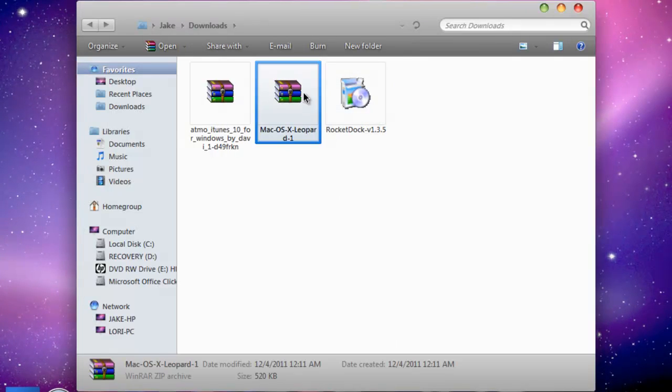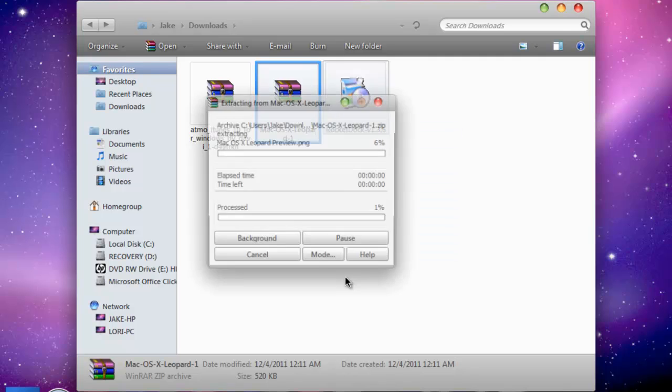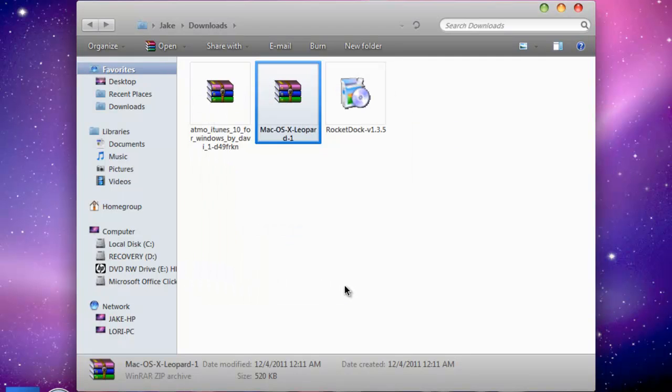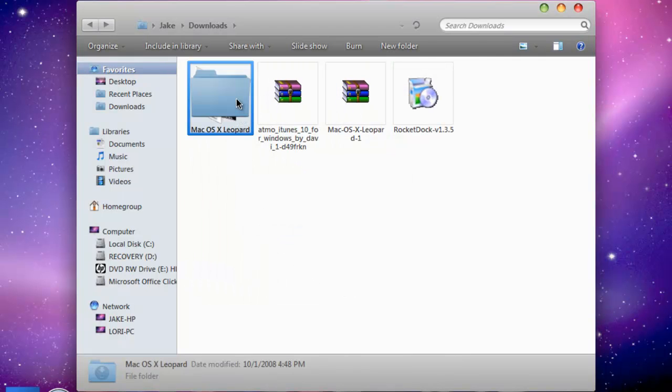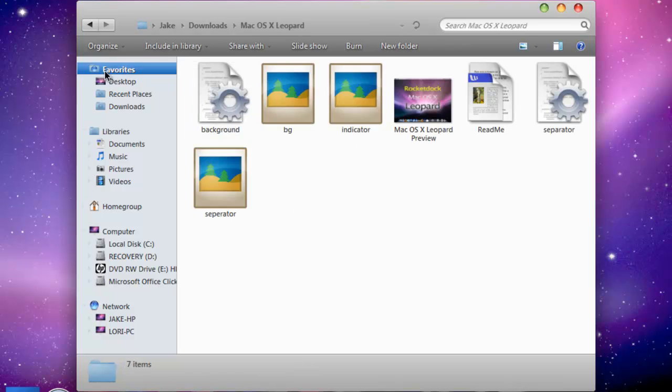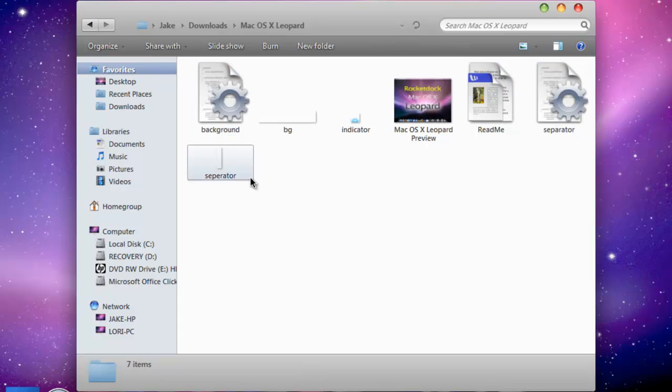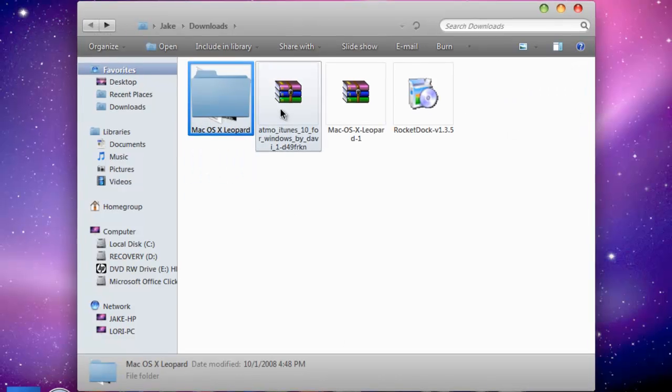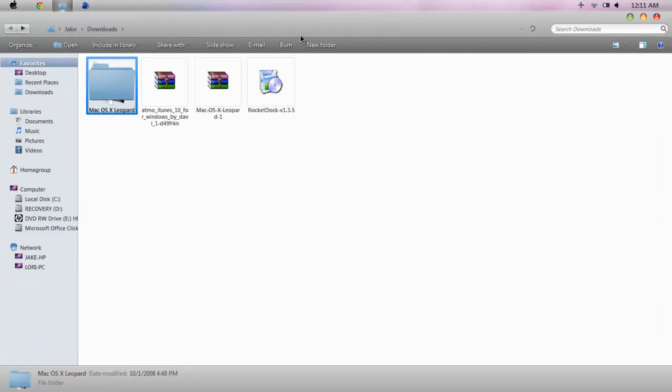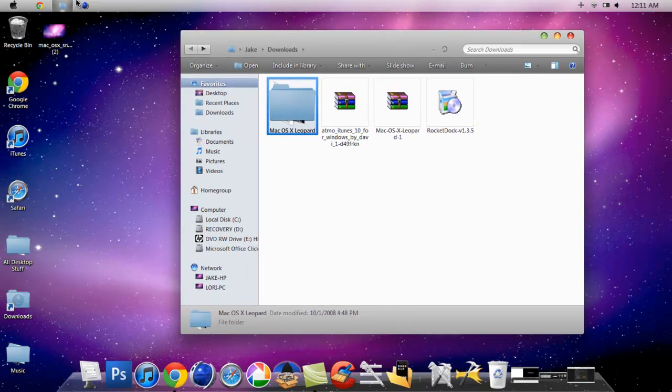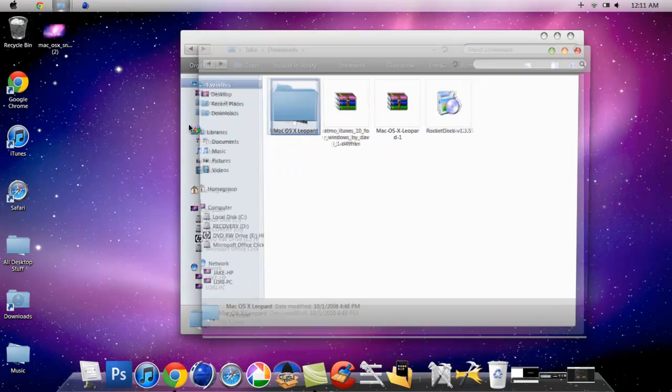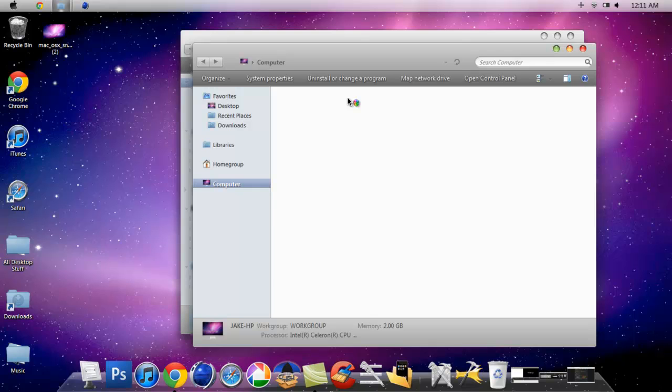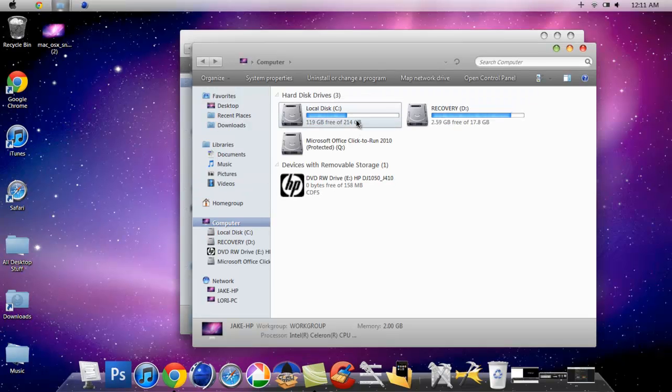You should get this file right here, Mac OSX Leopard. You just want to leave the folder, don't go into it, just leave it as the folder. Then you want to go to your computer, Local Disk C, Program Files times 86, and find RocketDock.